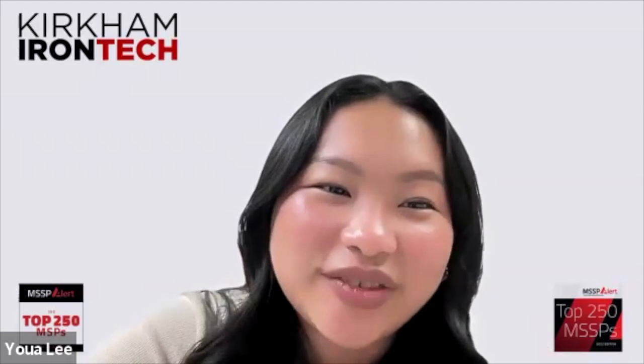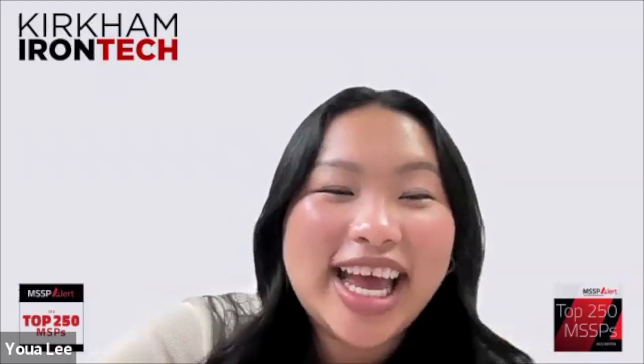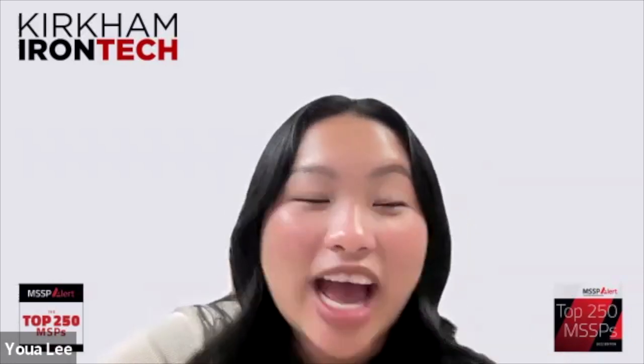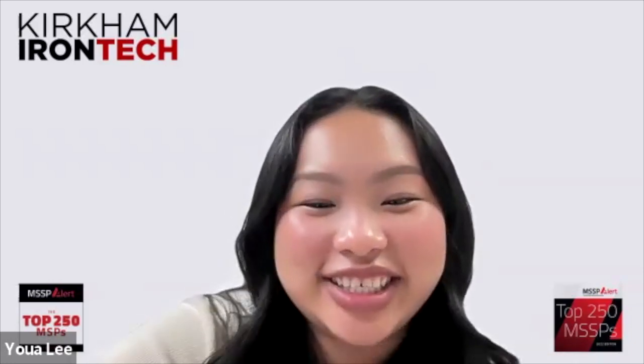Thank you guys for tuning in. Be sure to check out our social media pages. We are Kirkham Iron Tech on Facebook, Instagram, X, and TikTok. And I'll catch you guys later.